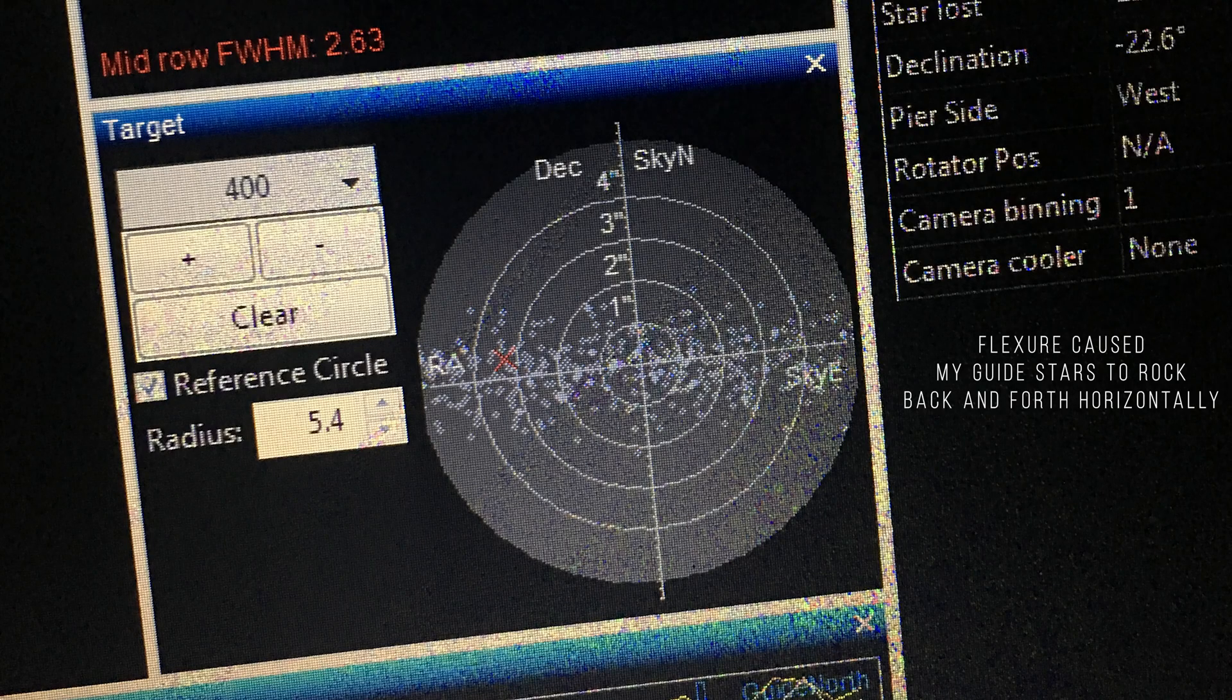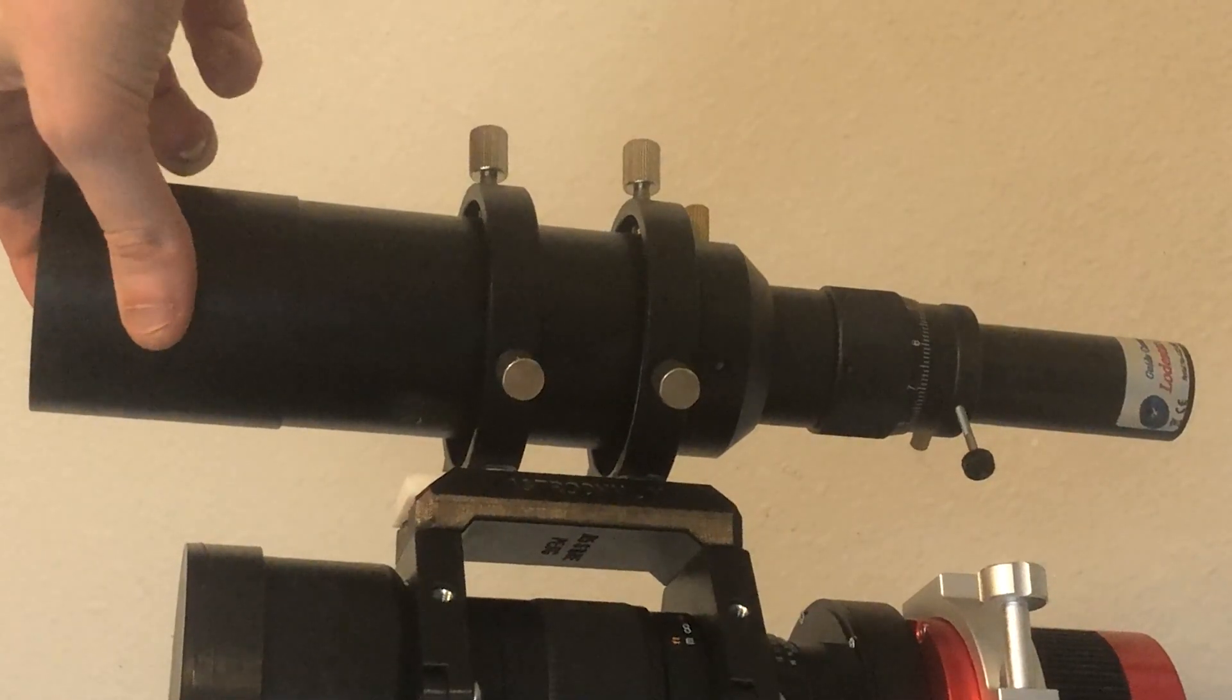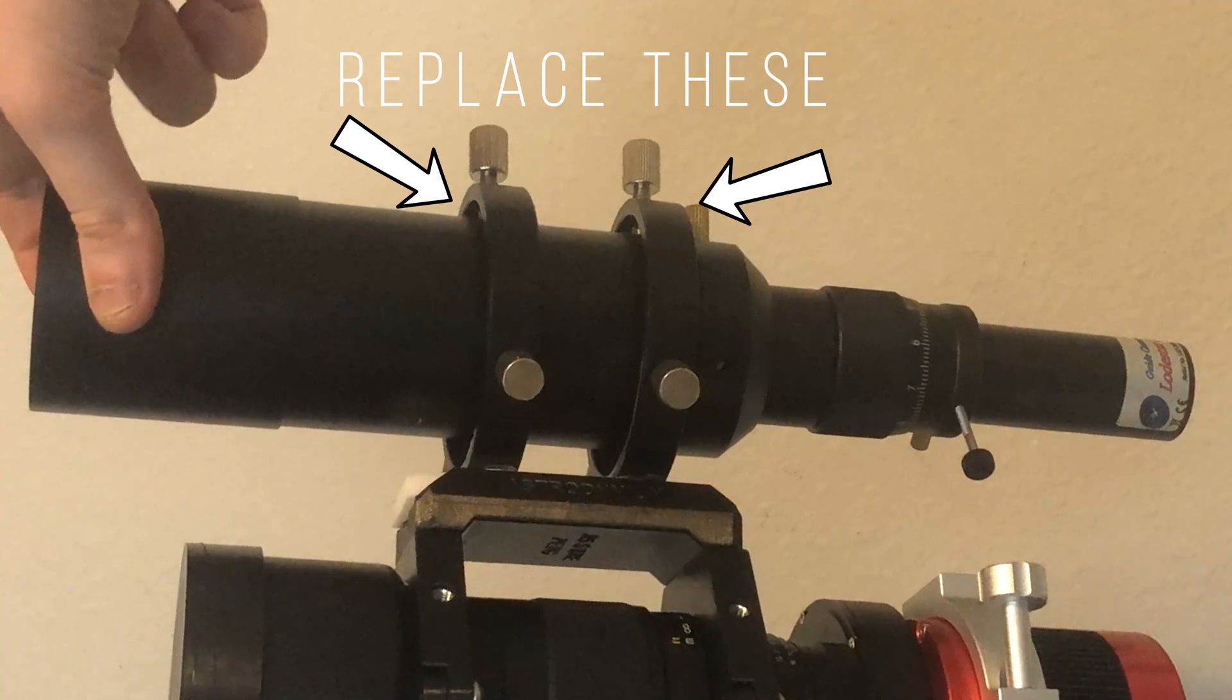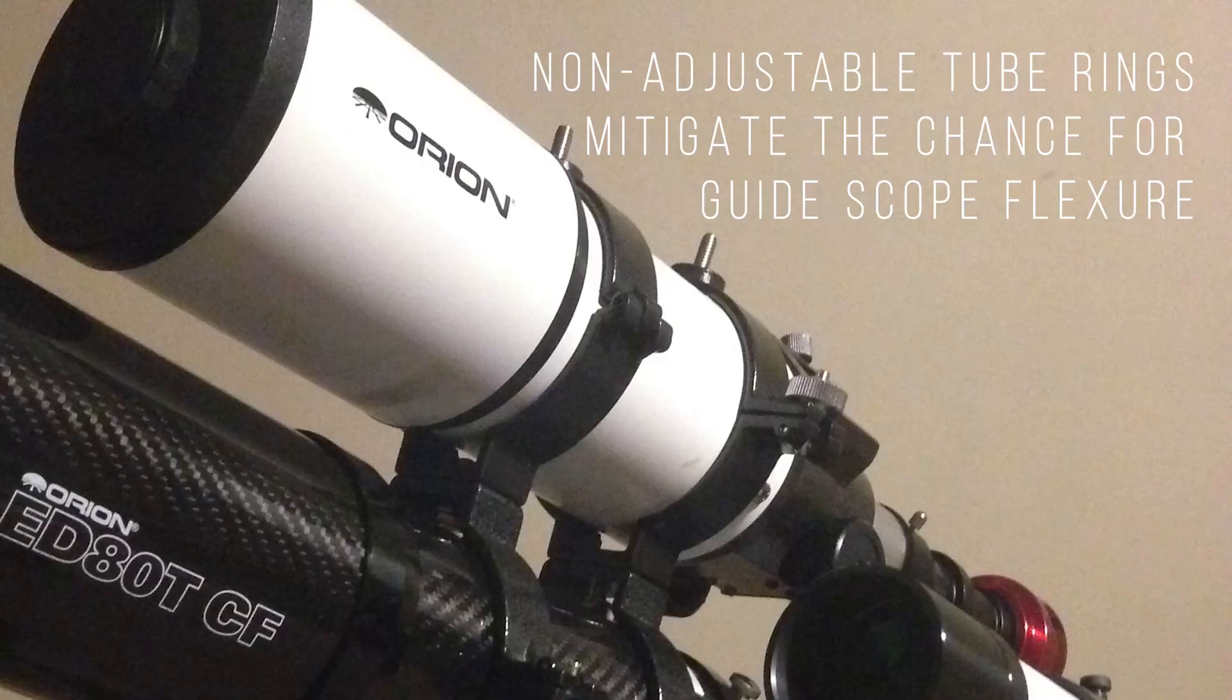To fix this, try to lock everything down as tight as you can. I would also opt to remove guide scope rings that you can adjust in favor of two rings that simply lock your guide scope down.